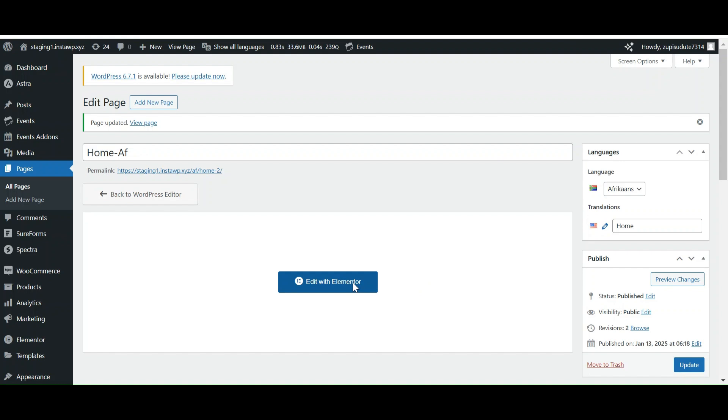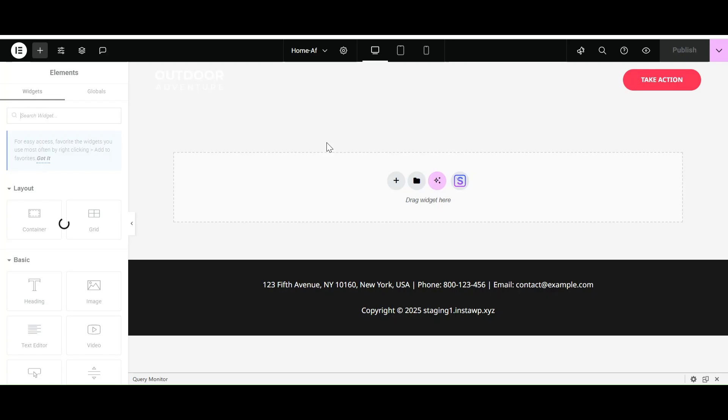Let's edit it from our website. As our page is empty for Home Afrikaans, let's quickly copy and paste all the elements of English home page into this one.